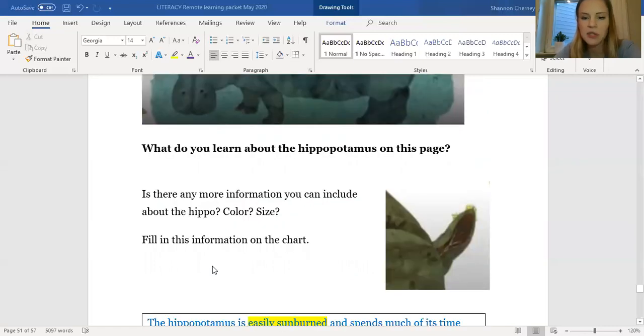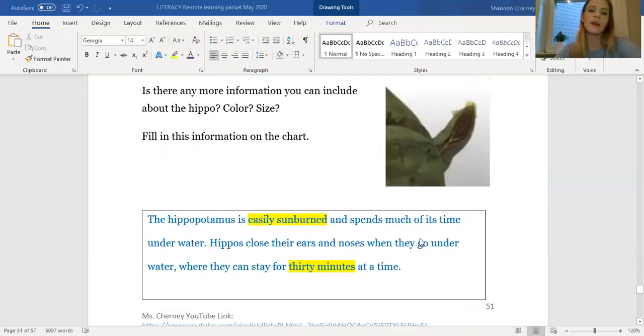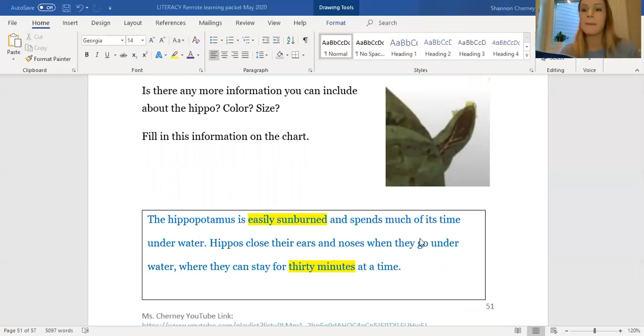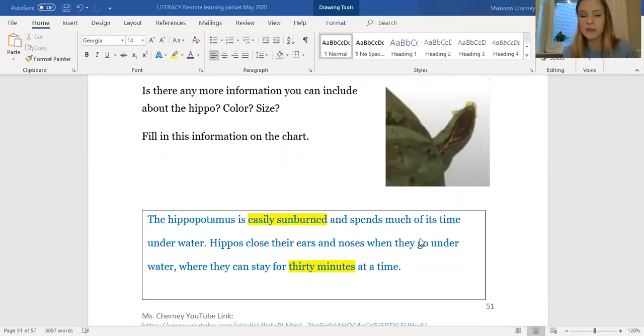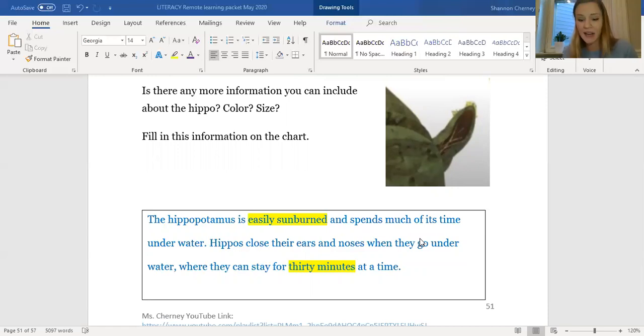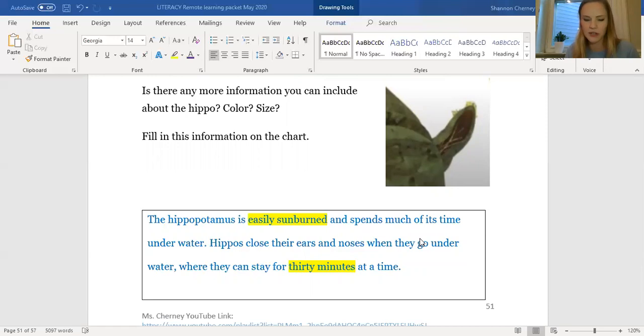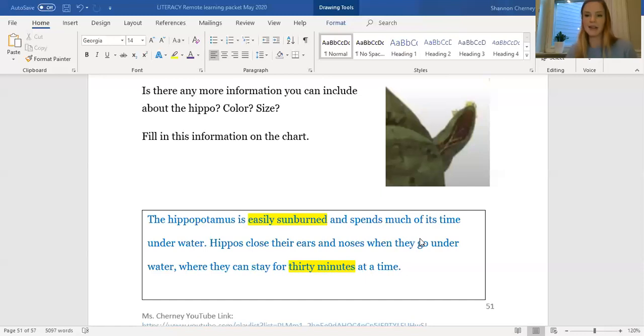Now, I've also included a picture of its ear. Why? Let's find out. I have written down some information about the hippopotamus because I'm also going to read you, just like the platypus, something more about the hippo. So a hippopotamus is easily sunburned and spends much of its time underwater. These large animals, nine feet long and easily weighing 3,000 pounds, live in Africa and graze at night on grass and other plants around the lakes and rivers where they spend most of their time. Hippos close their ears and noses when they go underwater where they can stay as long as 30 minutes at a time.